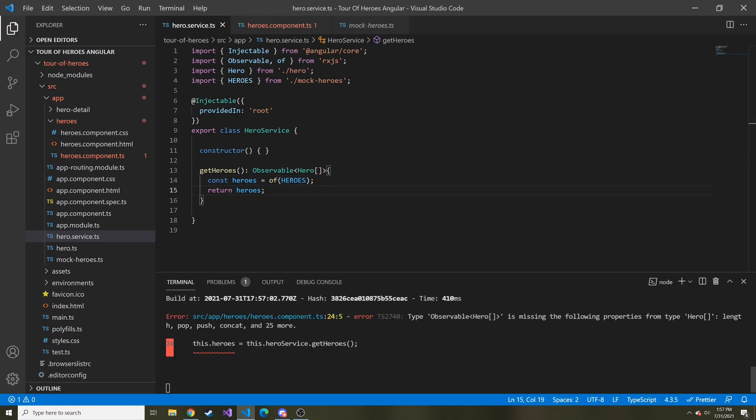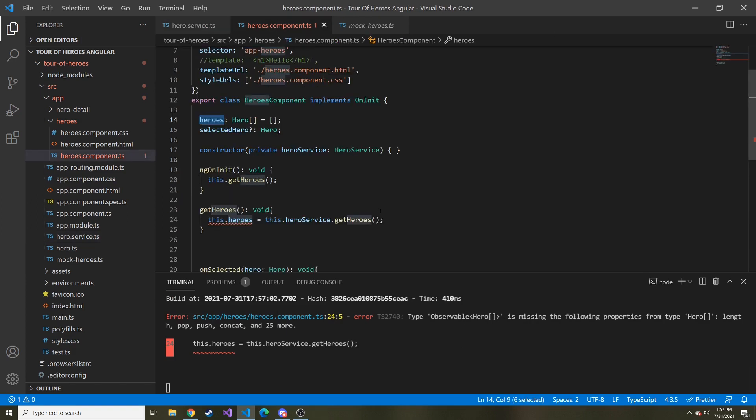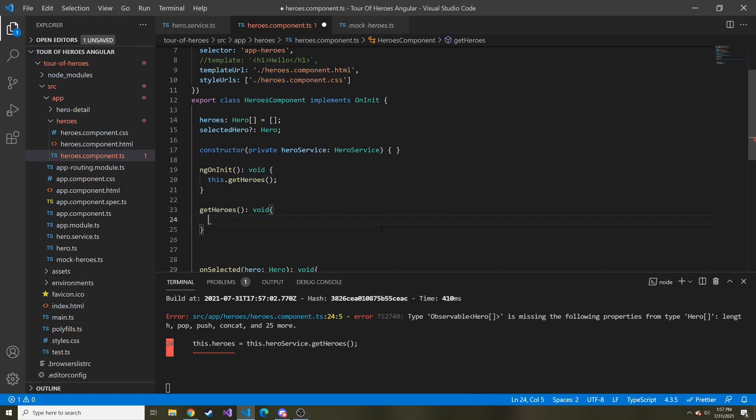So now that I saved, you can see that type observable is missing the following properties from type hero. And our heroes component is now failing to build.